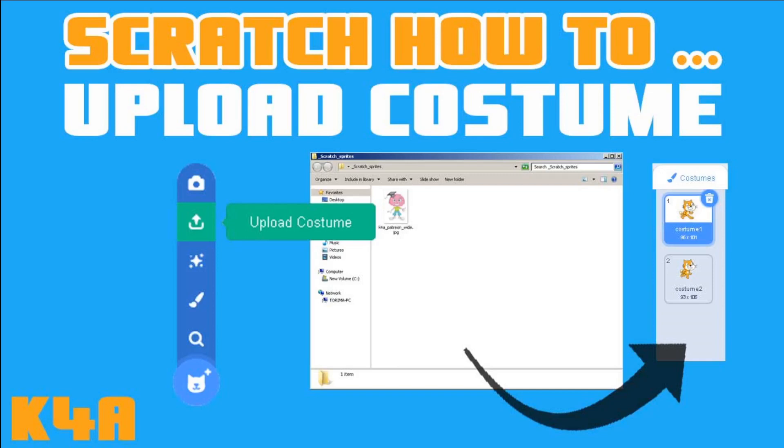Hey there, this is K4A, Knowledge for All educational videos and tutorials. In today's video we're going to see how to upload a costume. So a costume, not a sprite, although both of those are images.